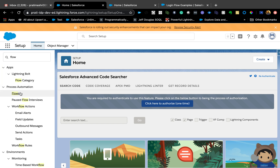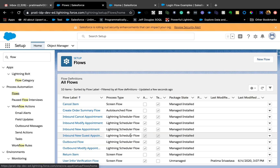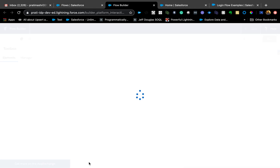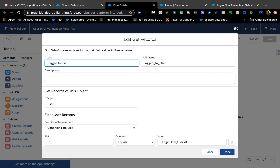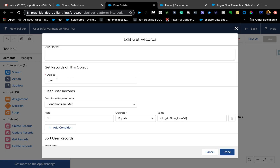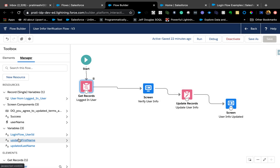I'm going to go to the flow. To keep this video short, I'll quickly walk you through the flow I built. It's really simple, but obviously you can get more complex depending on your use case — redirect to a new page, get more information, or do other methods of authentication like biometric authentication. The first step is Get Records, where I say get records of this object, with the ID equals loginFlow_UserID — this should be exact.